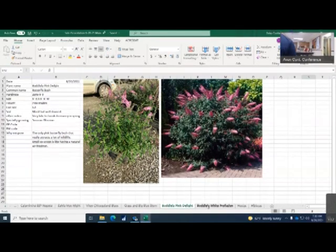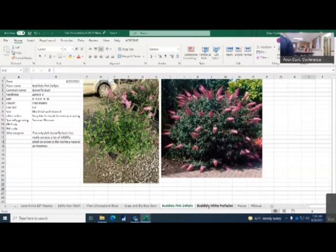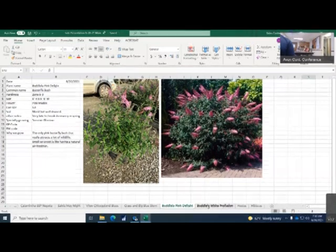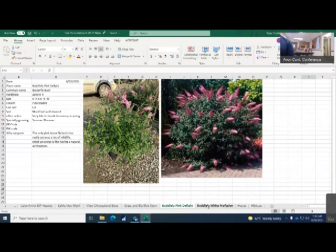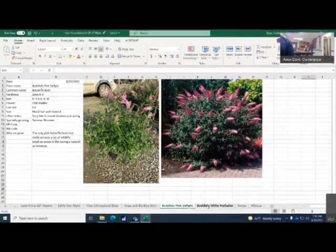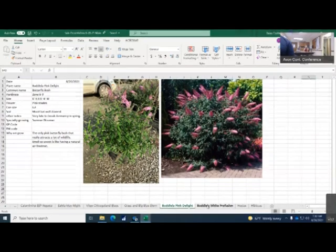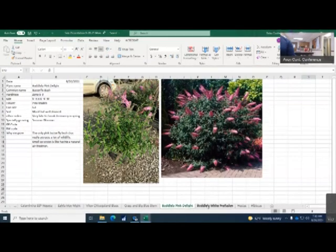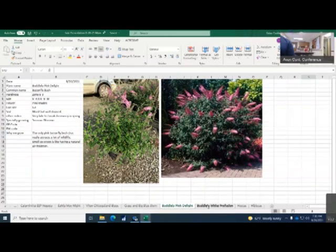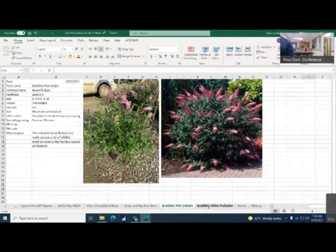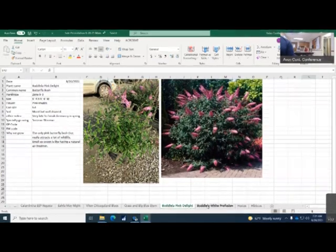The Buddleia pink delight, also known as butterfly bush. This is zone 5 to zone 9. It gets 5 feet in height as well as 5 to 6 feet in width. It has beautiful pink shades. This variety we grow in a 3 gallon. It likes moist but well-drained soil. Very late coming out of dormancy. You should have these in a pre-heated house to give them an early start for the next following year. The only pink butterfly bush that really attracts a lot of wildlife. Its sweet smell is almost like having a natural air freshener in the yard. As you can see, it's got lots of flowers, lots of buds. You got some really good buds coming up for the next couple of days.